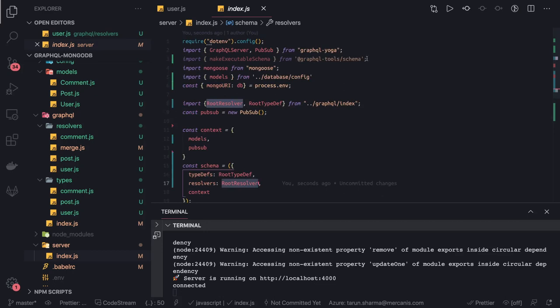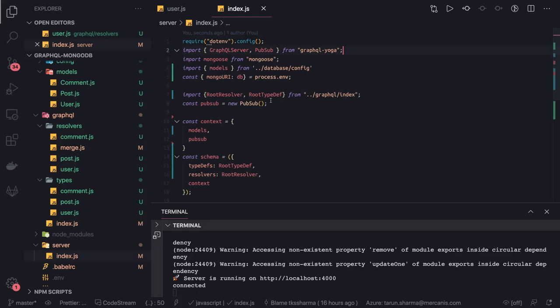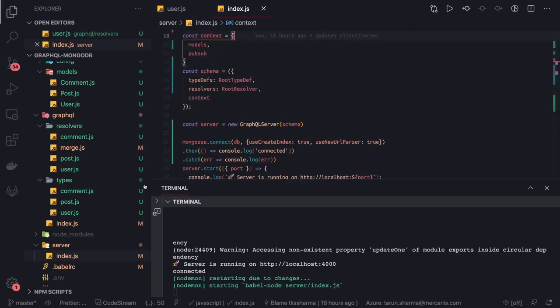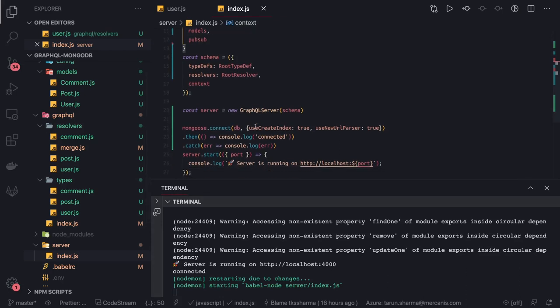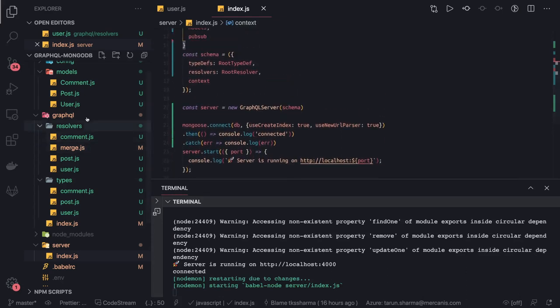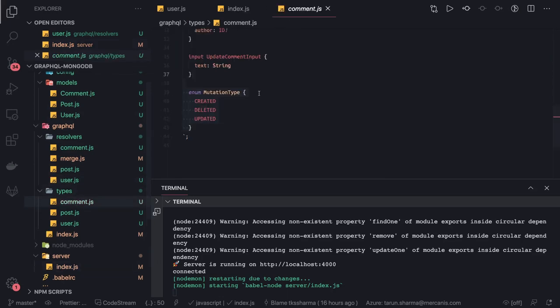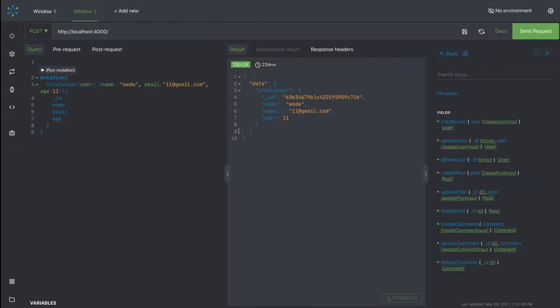My MongoDB server is running using Docker Compose and my GraphQL server is running. These are my type definitions and resolvers, the same as what we've created. Now we can see how this is working.